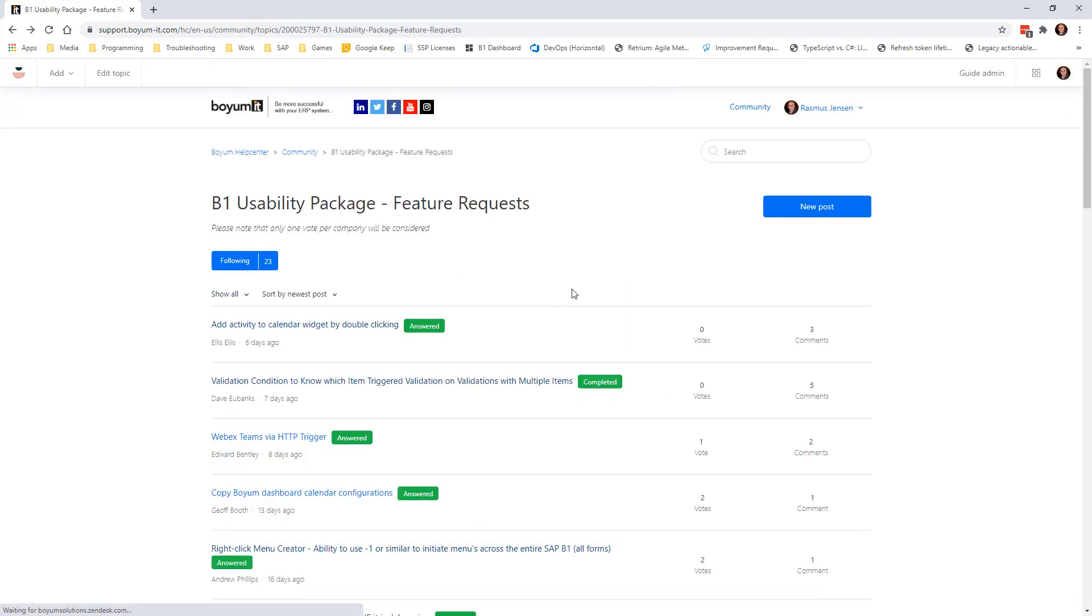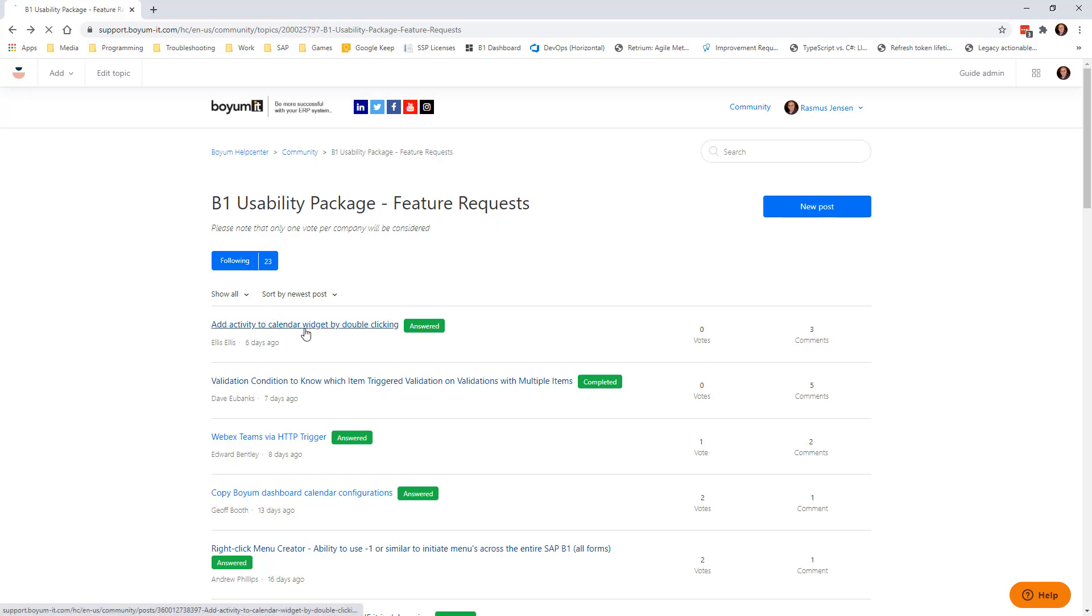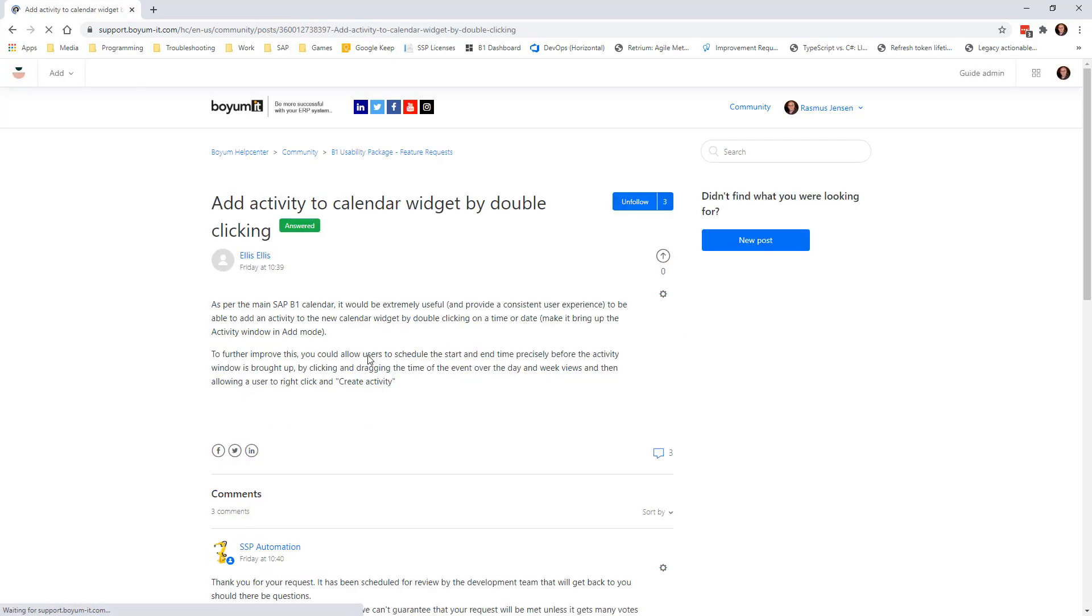So if we go back here, we can see that there's a voting system here. So if you go in after you have made your thing, you should go in and vote for it.